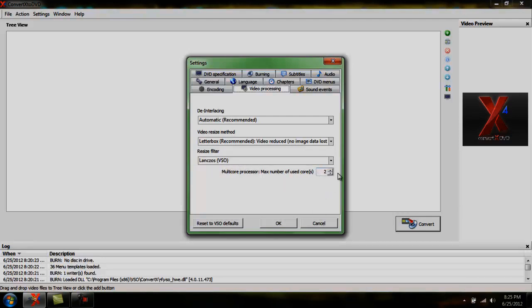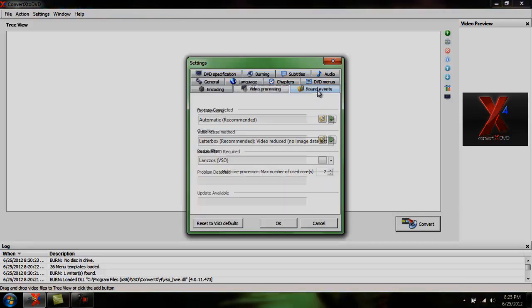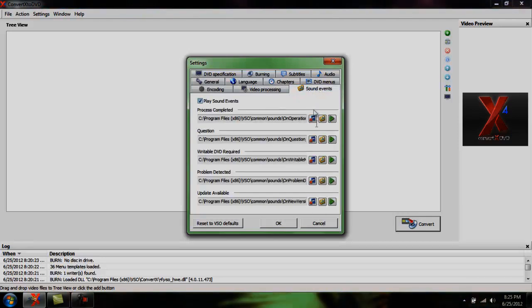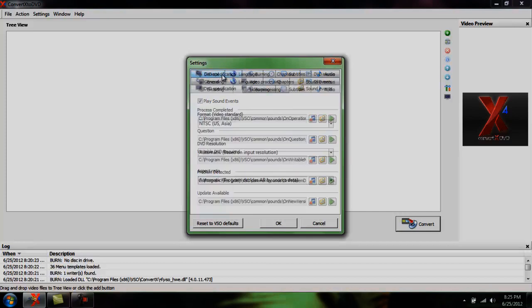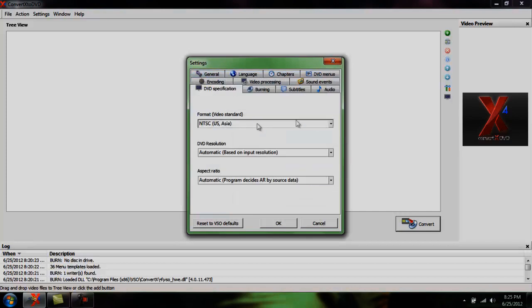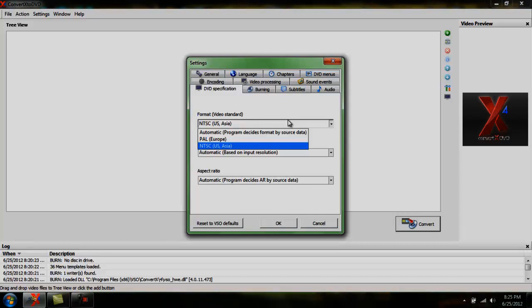Don't mess with this. Keep it as is. Sound events, you can mess with this. I don't. DVD specification. We're in the United States. Well, I am. So I keep it on NTSC.